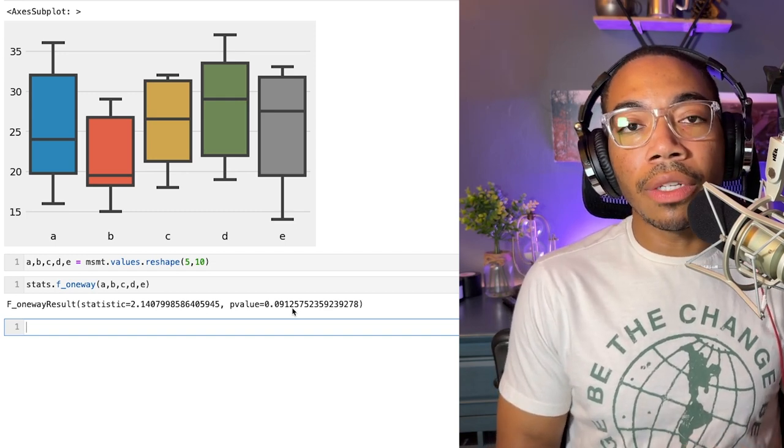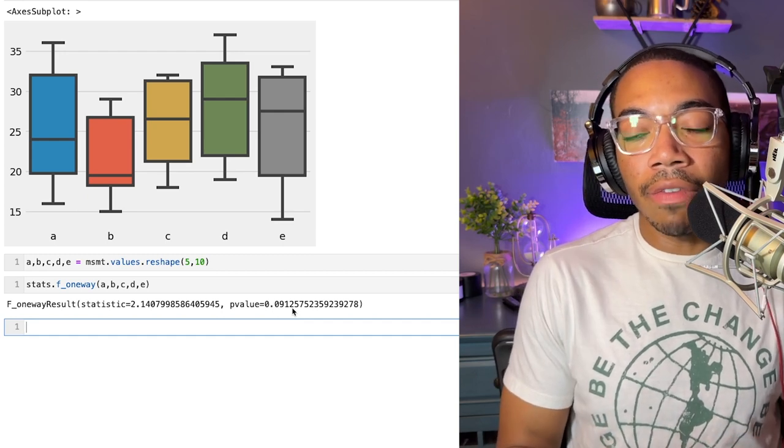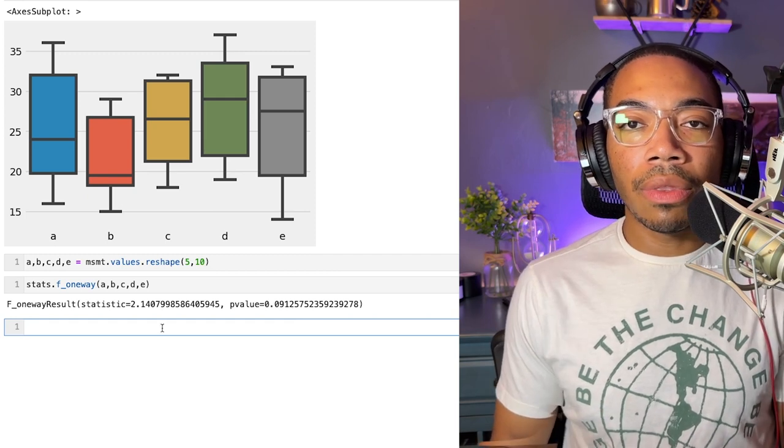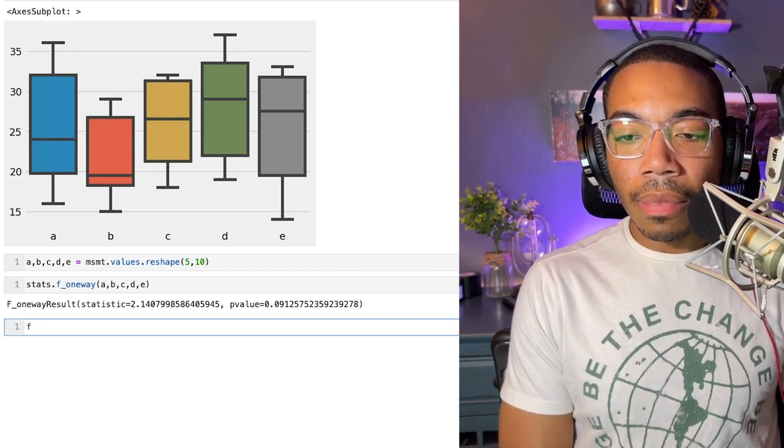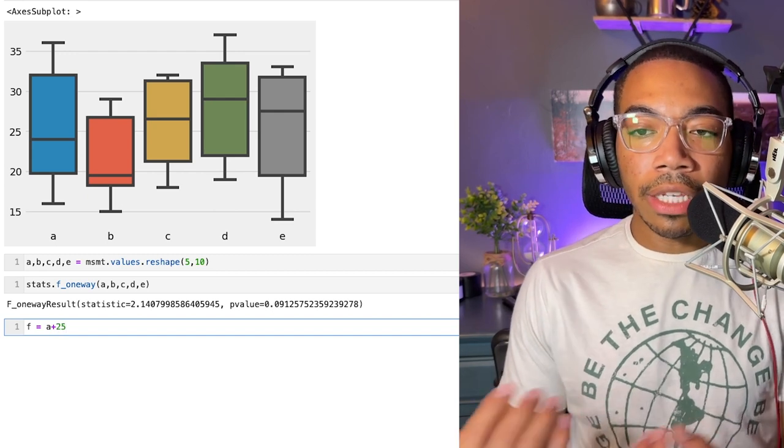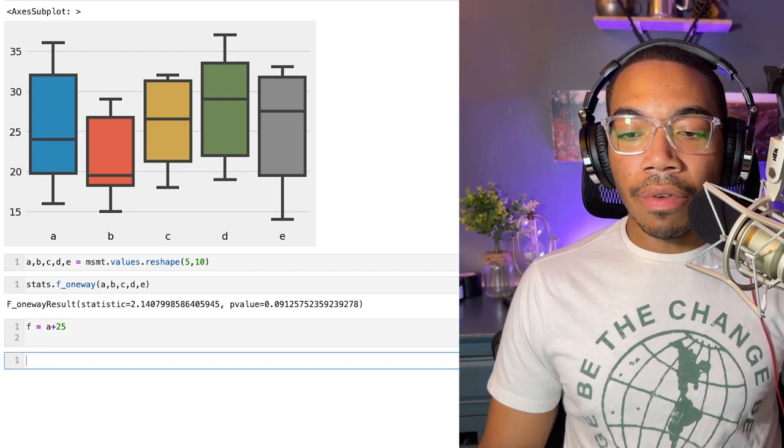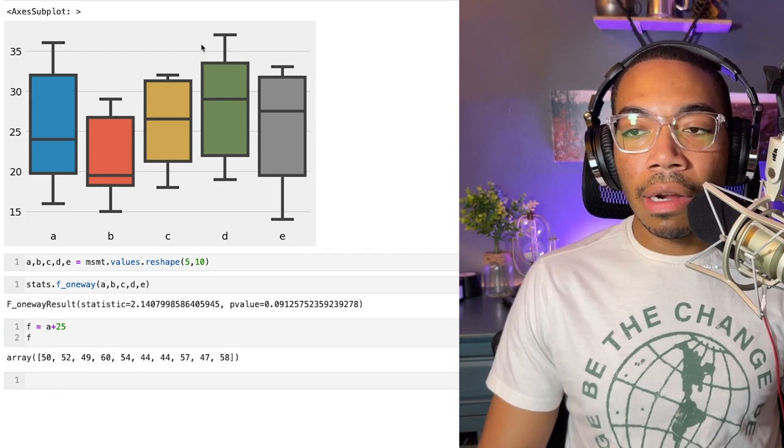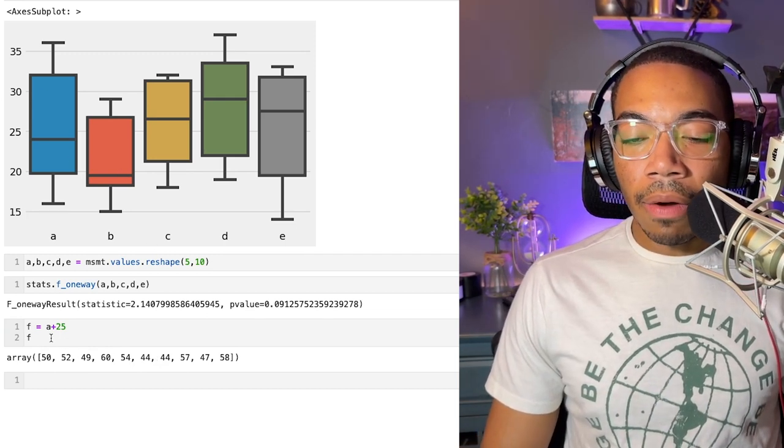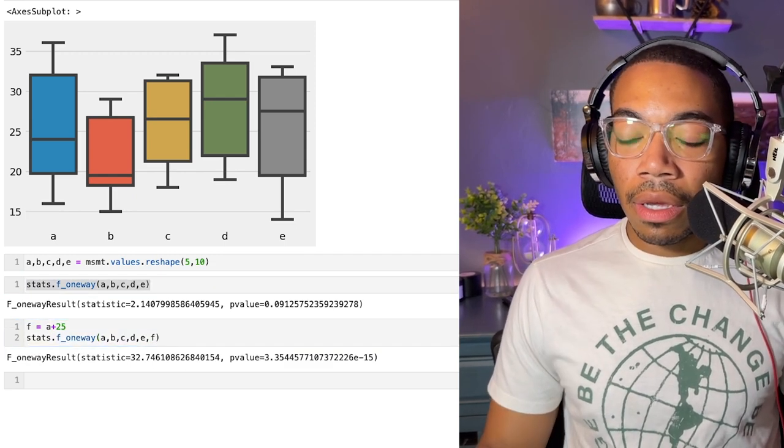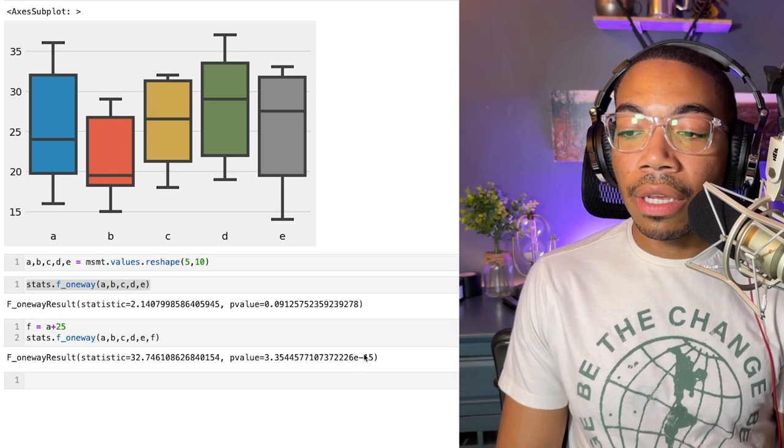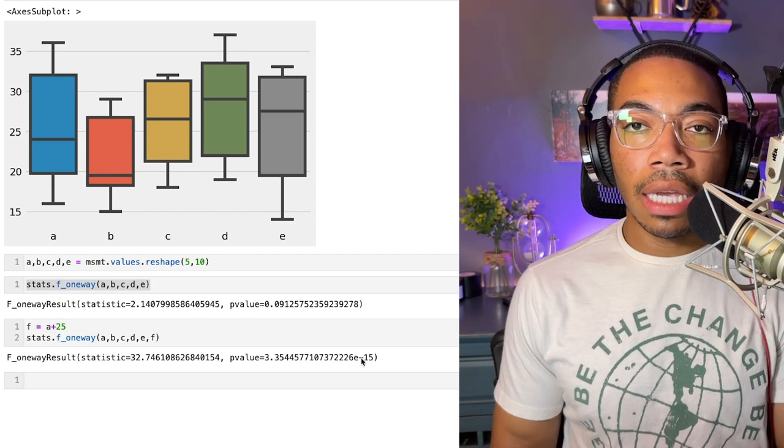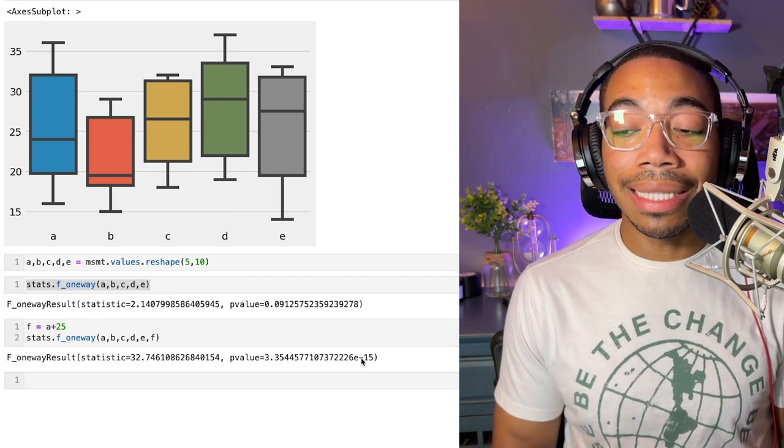However, what if we did have a sample that's distinctly different from the rest, or what if we wanted to do a pairwise assessment where we compare A versus B, B versus C, A versus C, and so on for the entire set? Let's make a variable called F, and F will equal A plus 25, so it'll add 25 to all the values of A. You see that F is now much larger. Now let's run this test again and add F to it. You see not only the test statistic changes, but the p-value also changes. Now we have a very small p-value of 3 times 10 to the negative 15. This tells us that all the means are not the same, however it doesn't necessarily tell us which one is the standout.